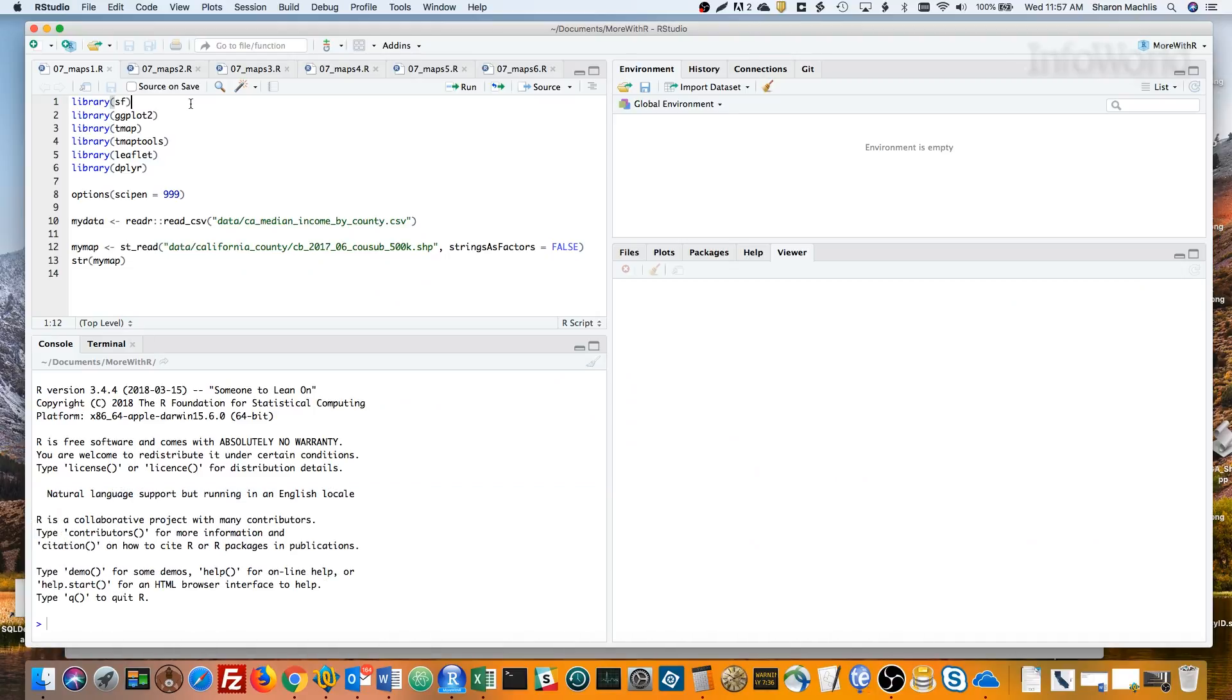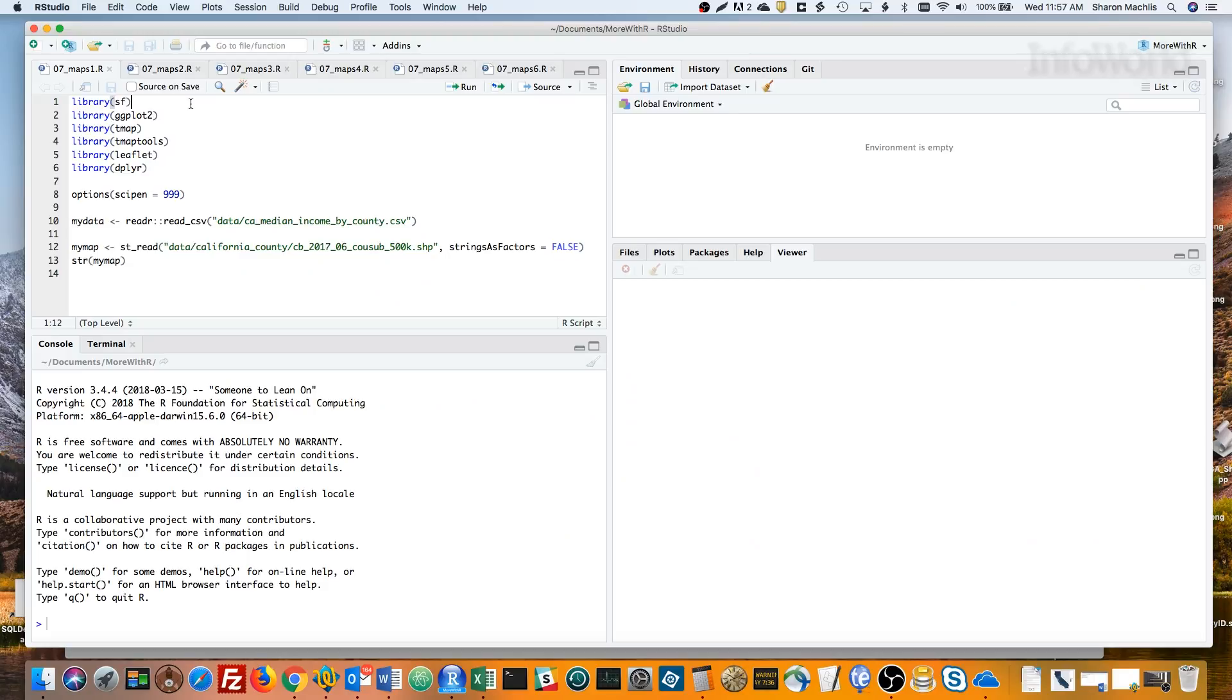Not too long ago, analyzing geospatial data in R was pretty cumbersome. But that's changed. The SF package implemented a standard called Simple Features for R. And now, packages like ggplot2, tmap, and leaflet support SF. As someone tweeted to me the other day, SF makes GIS in R a joy. Let me show you how.